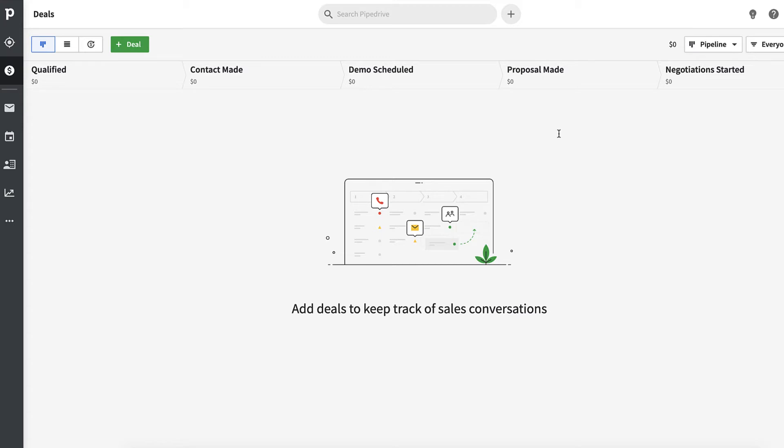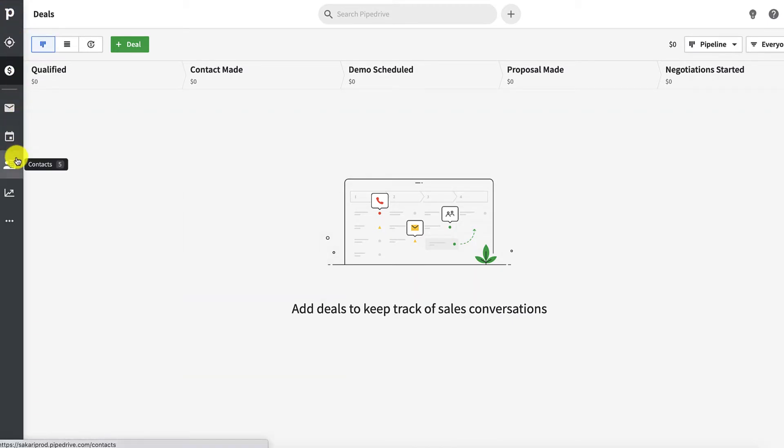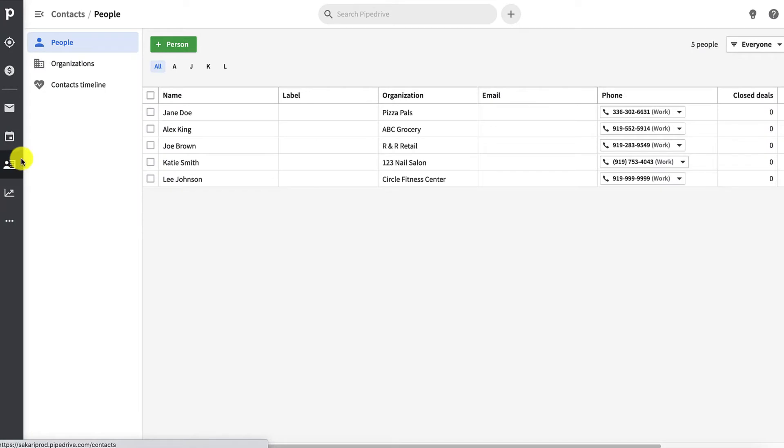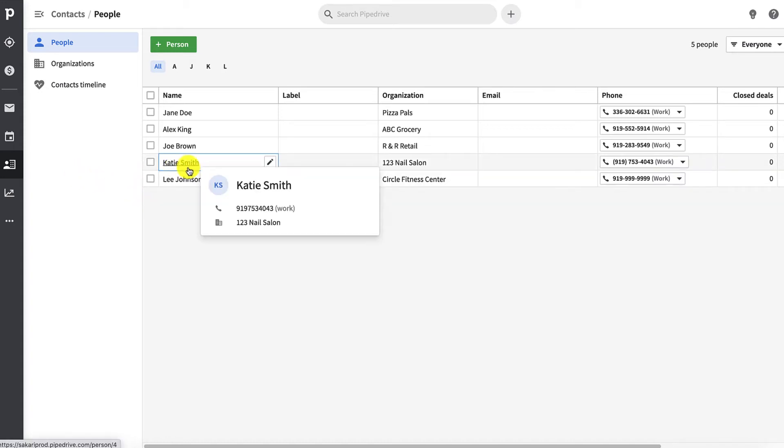Now let's walk through how to send a text message. I'm currently logged into my Pipedrive account, and I'm going to go to the left navigation pane and find contacts. This is going to show a list of all the contacts you have in Pipedrive. So find the contact that you want to send a text message to, and in this case, we want to send a text message to Katie Smith.